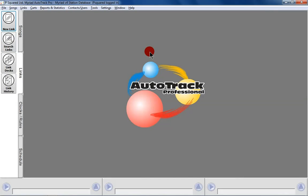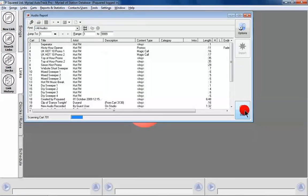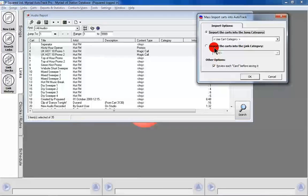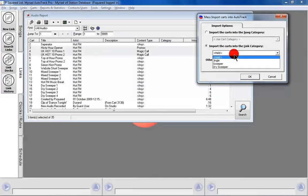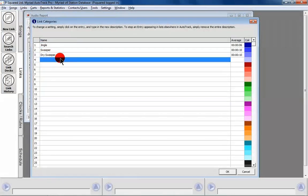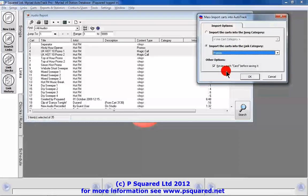Now let's look at adding links. We can go to New Link and bring up the audio browser, or do a report to show all carts not in the database. We'll click OK and stop there because our promos are at the front. We want to import these promos into a link category. We'll add a new category called Promos — go to Links Categories, type in 'Promos', click OK — then go back to Import, select 'import into a link category', and choose Promos.